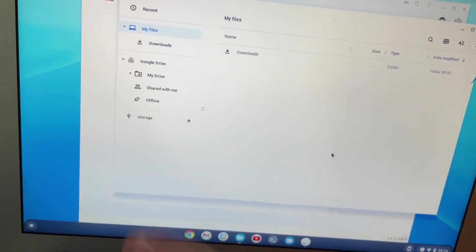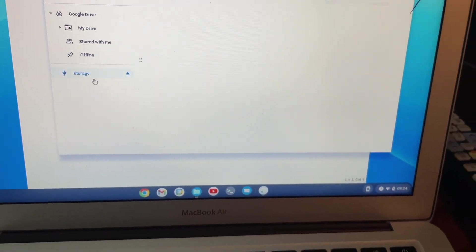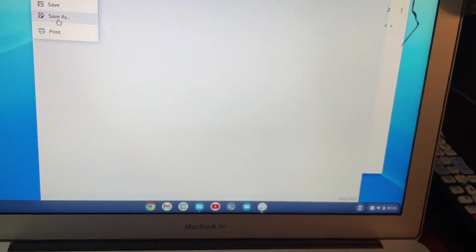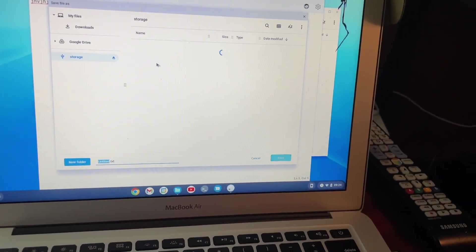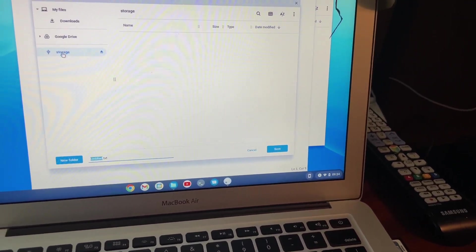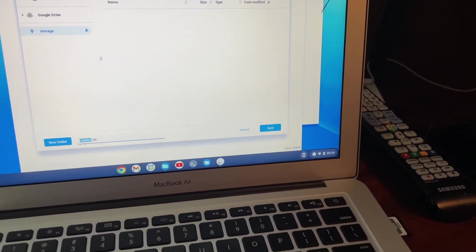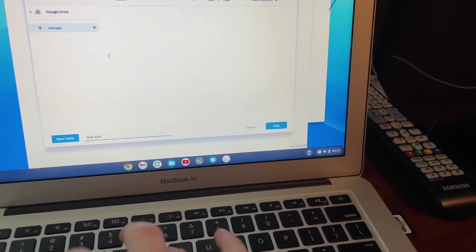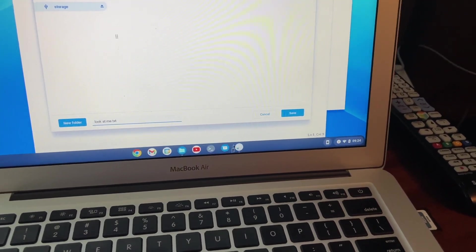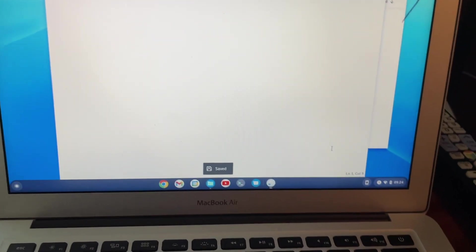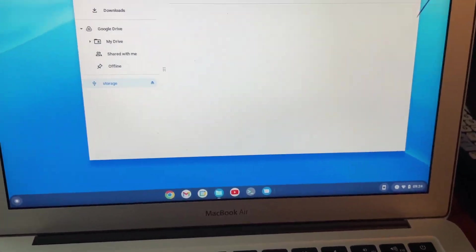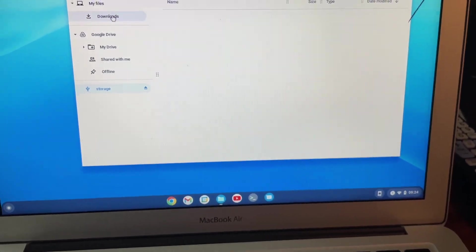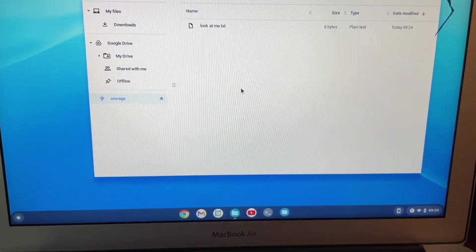And then, so there I have it on here. Then what I did is I opened up this text editor just to test it. I went to save as. Saved it under storage. I'll just call it look at me. And save that. Close it.